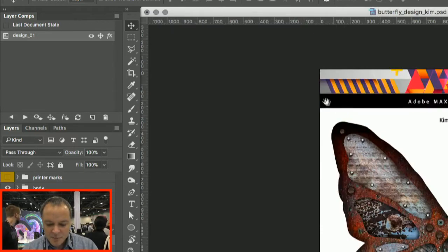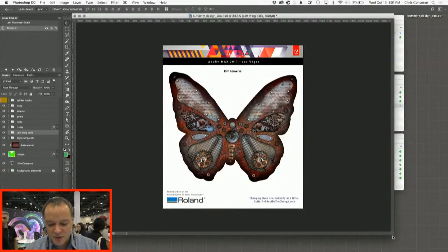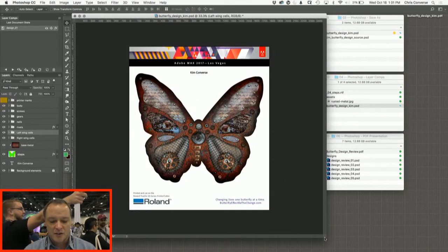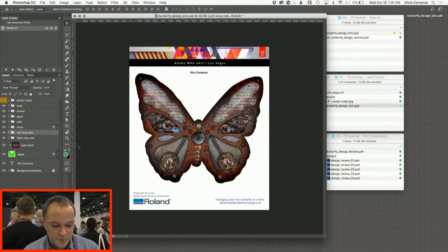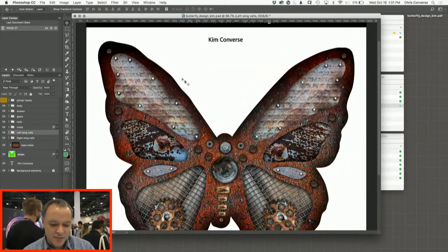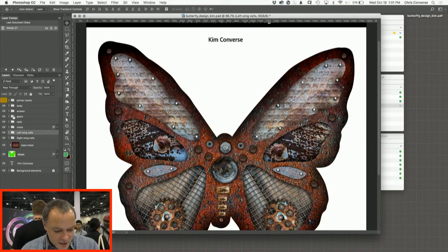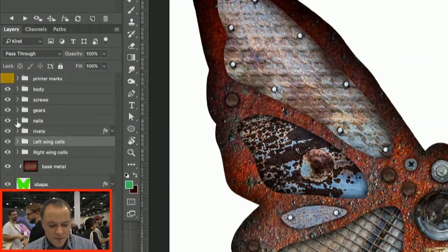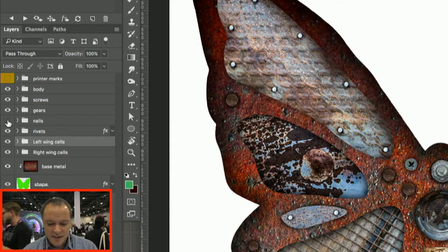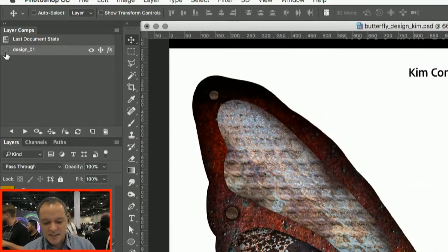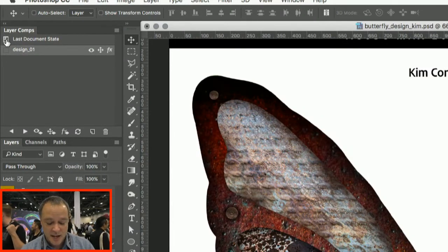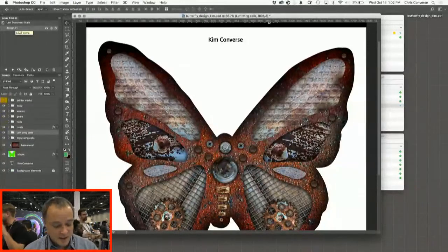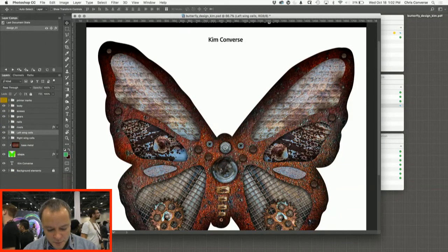Now we want to explore a couple of other design options inside our file. The advantage of using layer comps is that we don't have to duplicate our Photoshop file or duplicate a whole bunch of layers. We can change the layer sort of in place and capture those states in the layer comps. So the first thing I might want to do is let's get rid of the nails in here. I want to see a version of this design that doesn't have the nails in the wings here. So I'm going to come down to the layers panel here, find the nails. I put all the nails in a layer group. So I'm going to come in here and just simply hide the nails layer.